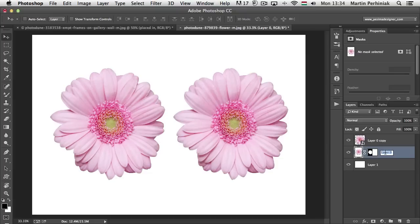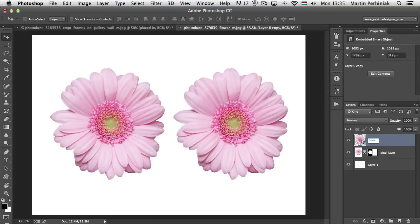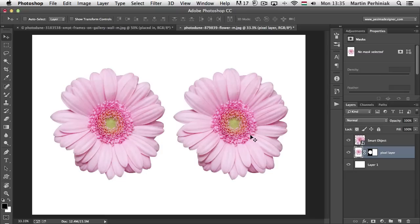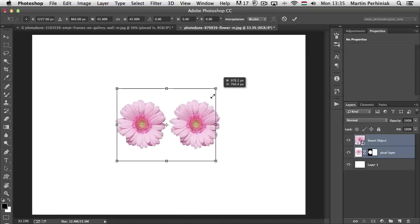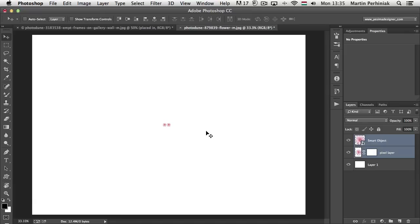I'm going to call the one at the bottom 'Pixel Layer' and the one on the top 'Smart Object.' Now I'm going to select these two images and resize them together using the Free Transform tool — make them much smaller, something like that — and press Enter to accept the transformation.